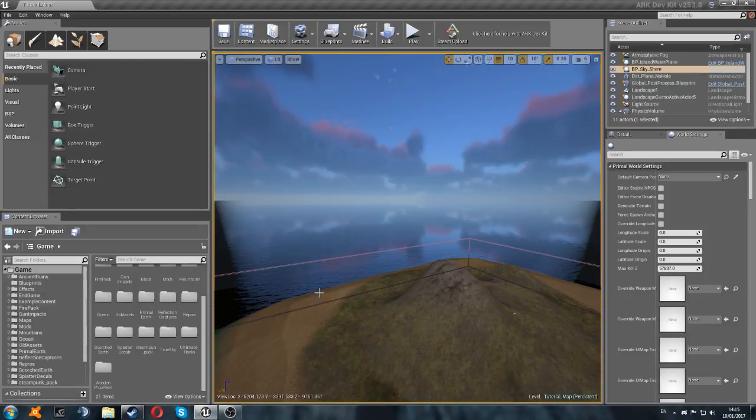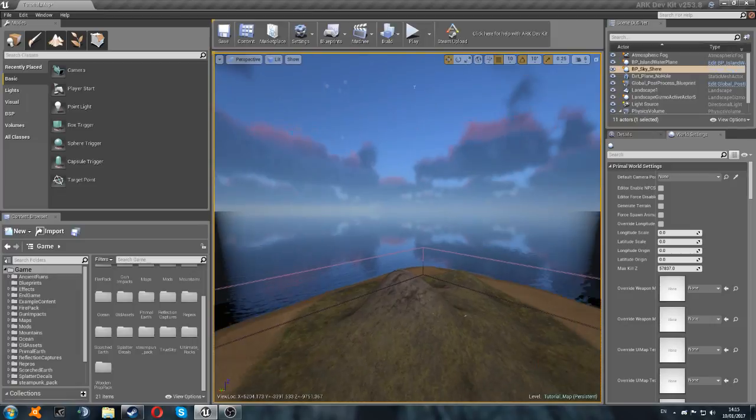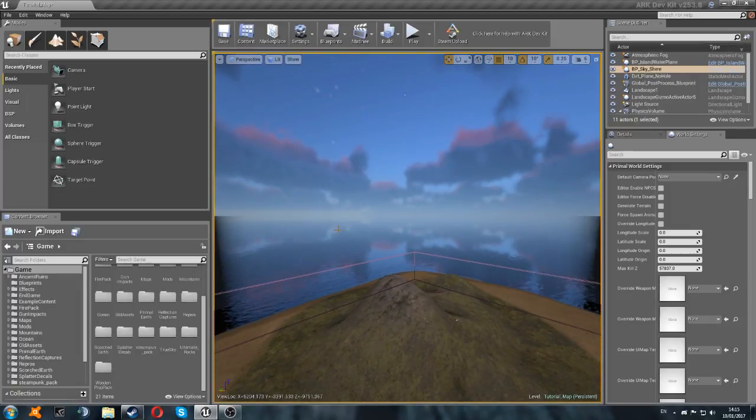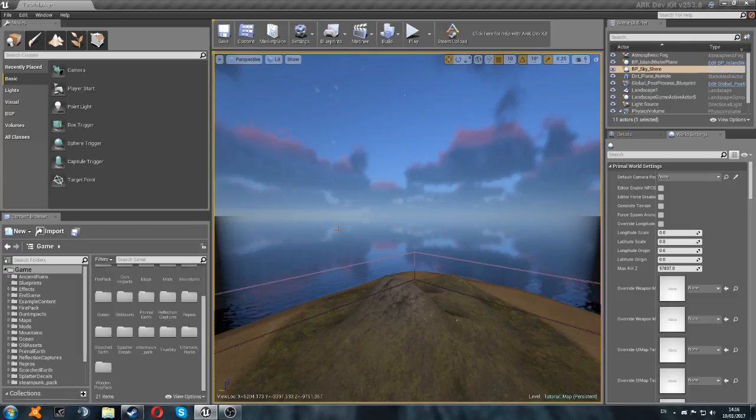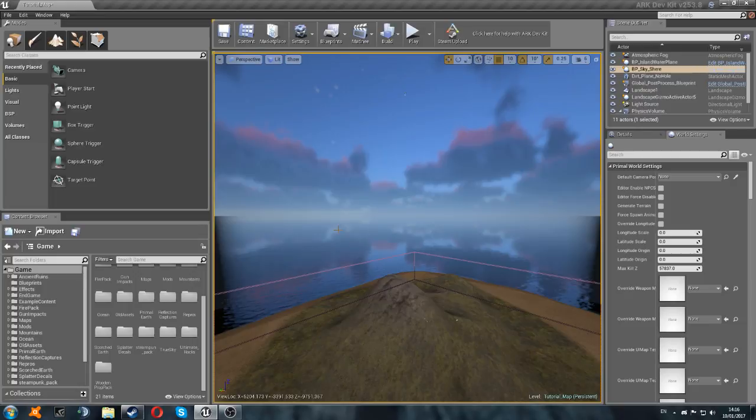Hey guys, welcome back to another ArcDevKit tutorial. Today we're going to be looking at placing foliage, which is trees, rocks, metal nodes, crystal nodes, all of that stuff. We're going to look at placing that and how to set it up correctly, and then we'll go in and have a play and make sure it all works. It's really not a difficult task, so I'll just go through it really quickly on screen. You're probably going to need to watch this video once, and you should be able to work it out for yourself. So, let's get right into it.